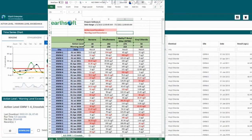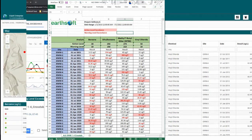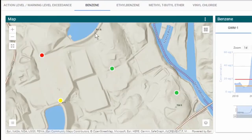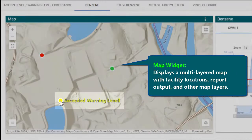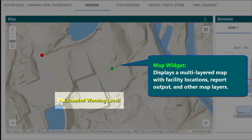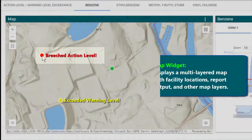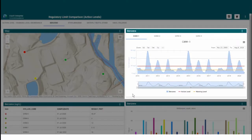You can make actionable decisions in a timely manner with these automated alerts. Focusing on just one compound, I can spatially identify in a map where locations have exceeded my warning level or breached my action level. Using the time series chart, I can see trends over time by location and in comparison to the warning level and action level plot lines.